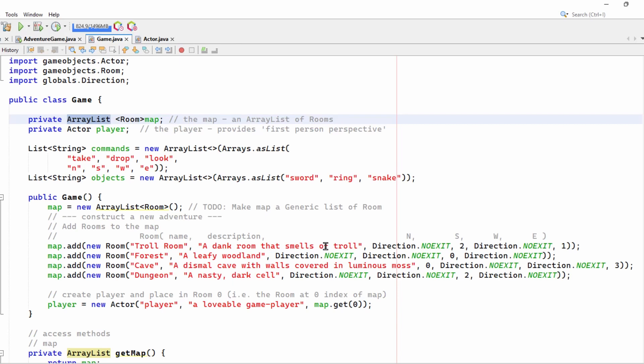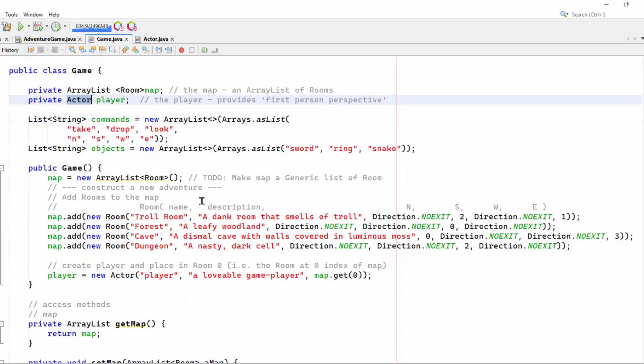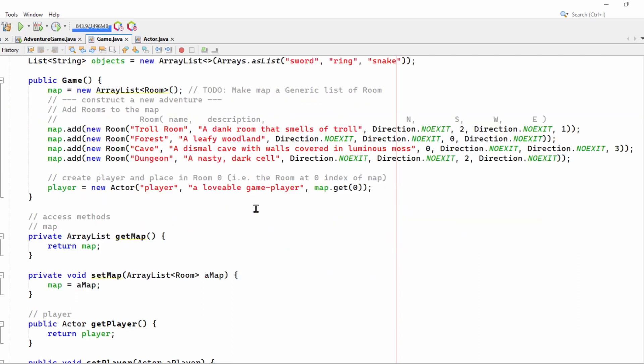So here's my game class. As I say, it's got an array list of map. It's got an actor class, which defines the player. Here's the command list. This will look very familiar if you look at my C-sharp code. And then I've got the constructor. It adds the rooms to the map.